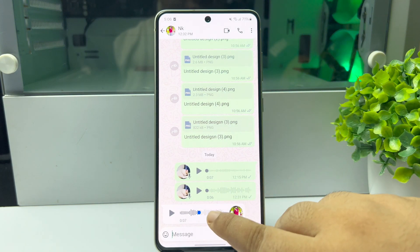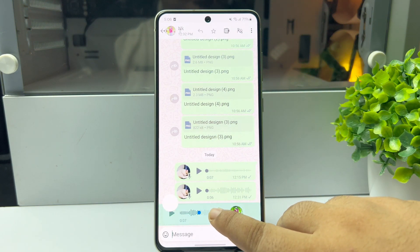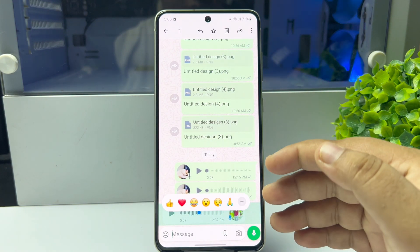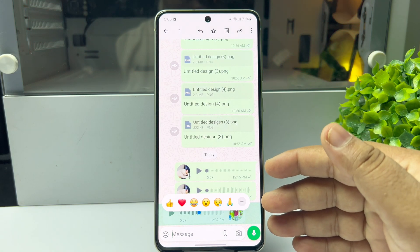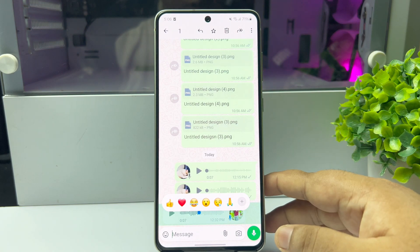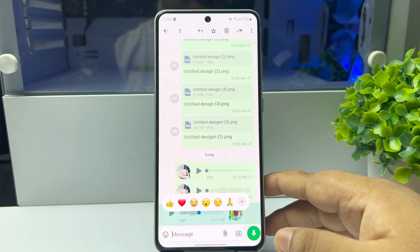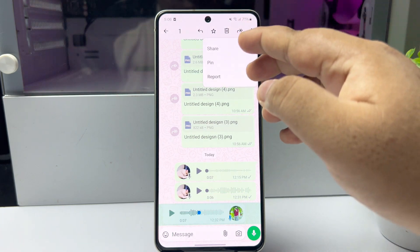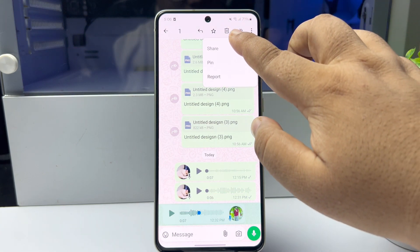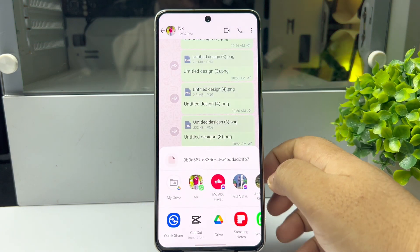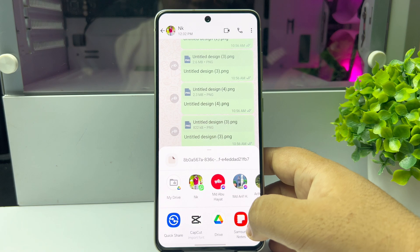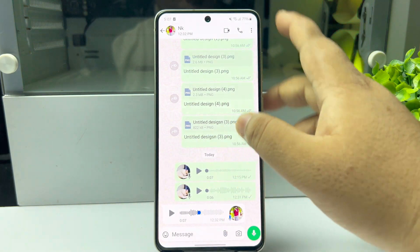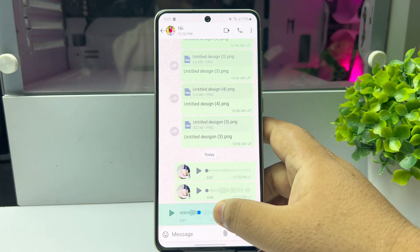To save the audio, select the audio or voice message. You can select multiple voice messages here. Now tap on the More icon, then tap on Share, and scroll to find the option you need.